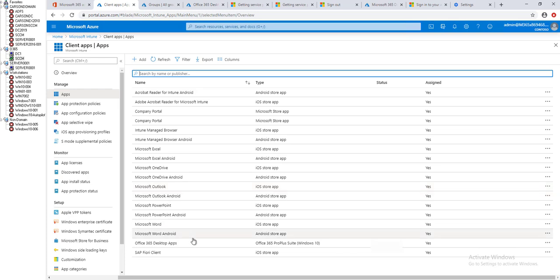In this case I'm going to deploy Office 365 desktop apps. If you look at this type, it's for Windows 10.